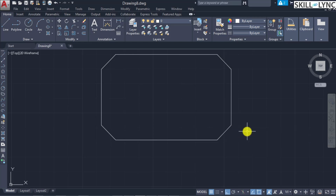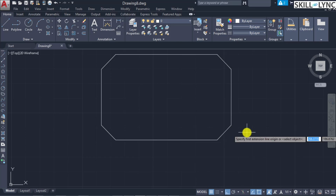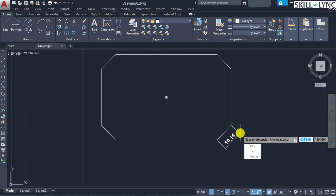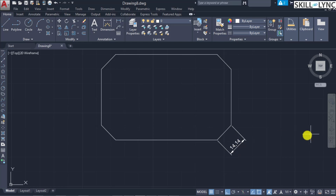Instead of dimension linear, you can also invoke the Dimension Aligned command for the same objective. When invoked, the additional menu shows mtext, text, and angle commands for dimension aligned — it is a particular case of the dimension linear command.